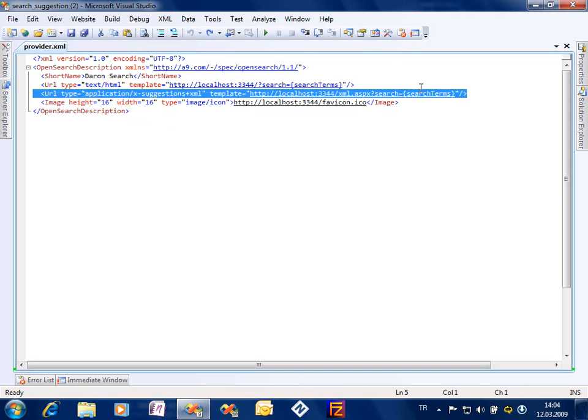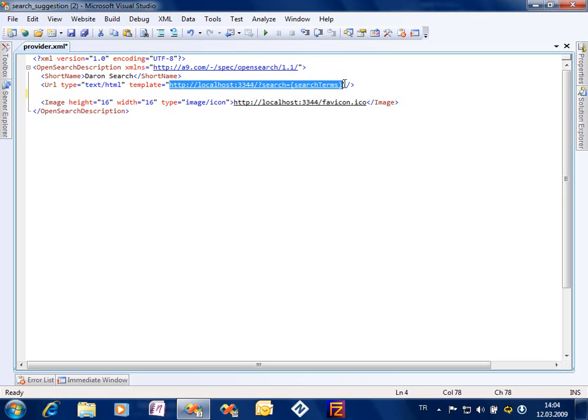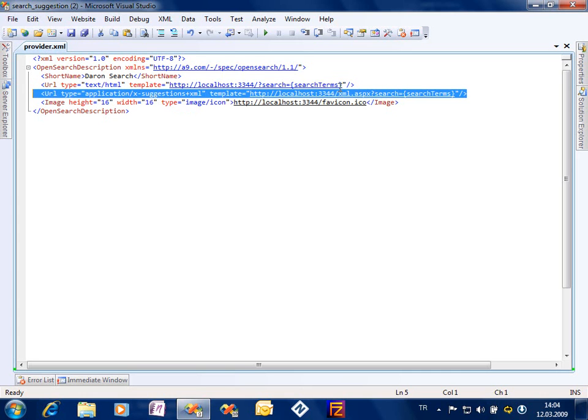This is the line where we add the search suggestion, the visual suggestion system. Because normally this open search description file just points to an HTML URL and the user is redirected to this URL when he hits the enter button.